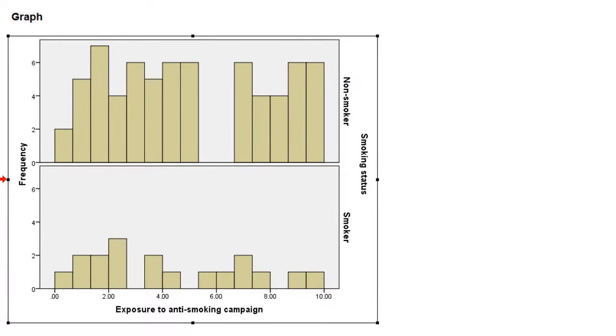The top one is for non-smokers, and we see that we have values from very low to very large.